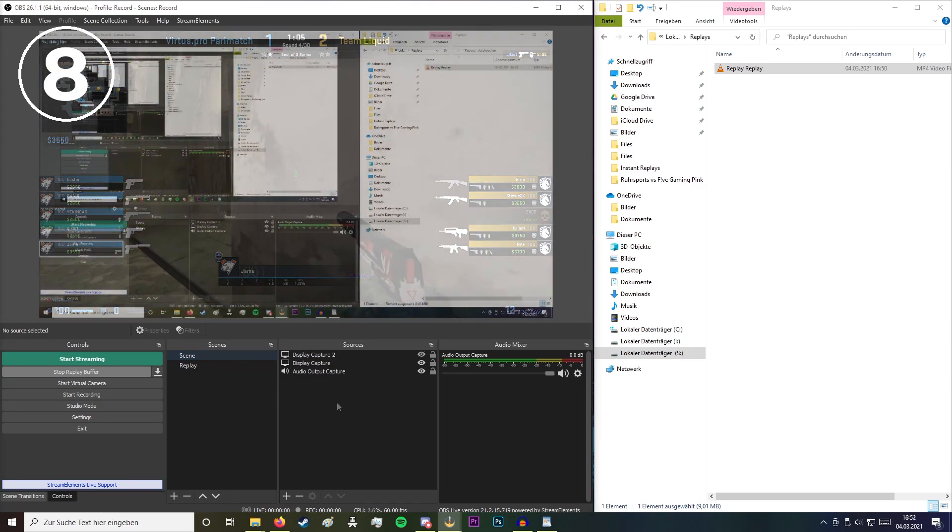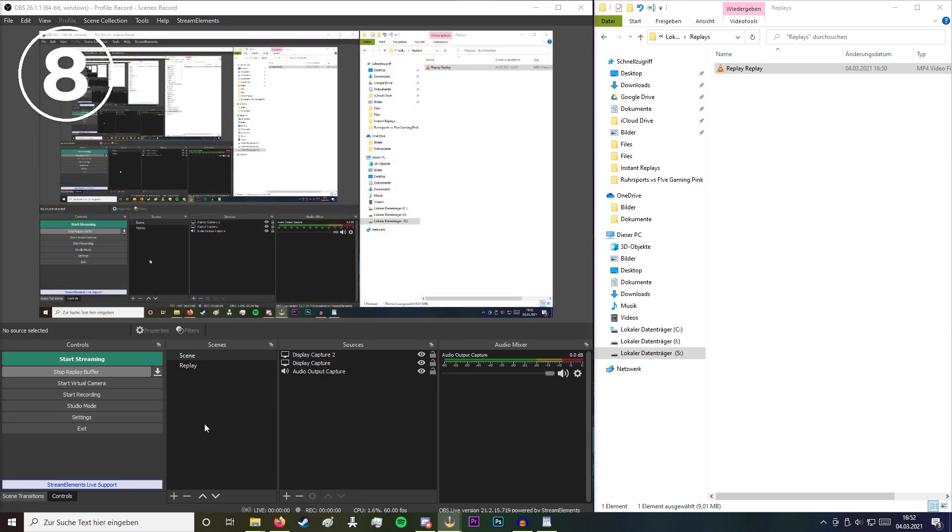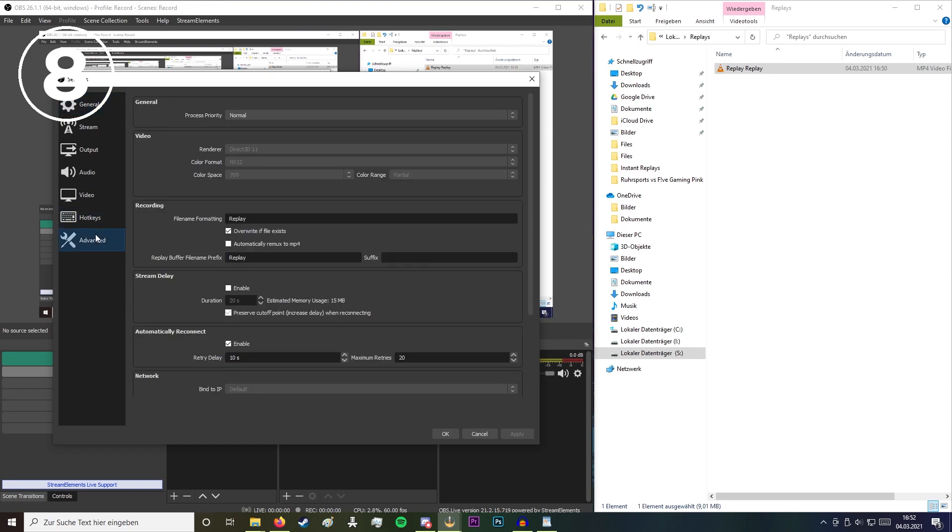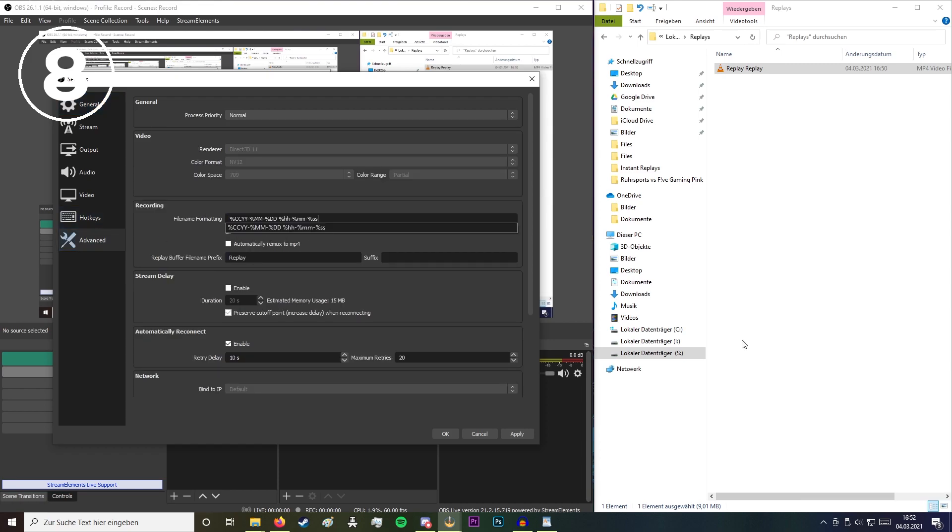If you don't want to do instant replays but you want to do highlights at the end instead, you just go back and add this file formatting preset and uncheck overwrite if this file exists.